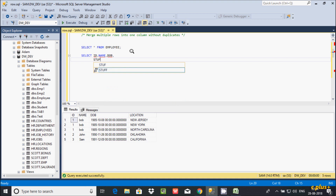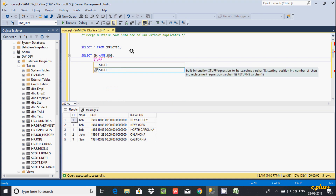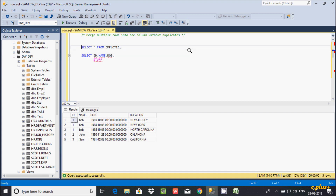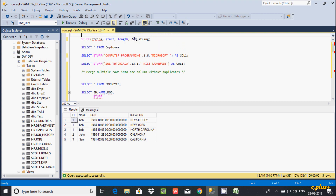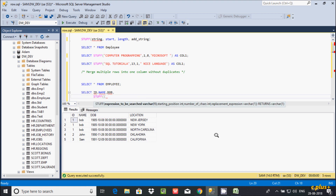Now I'm going to use the STUFF function. The STUFF function is a built-in function and it has four parameters: expression, start position, number of characters, and replacement string — it returns a character value. In simple terms, STUFF takes a string, a start position, a length, and a replacement string. Let me first write the query and then I will explain all these things.